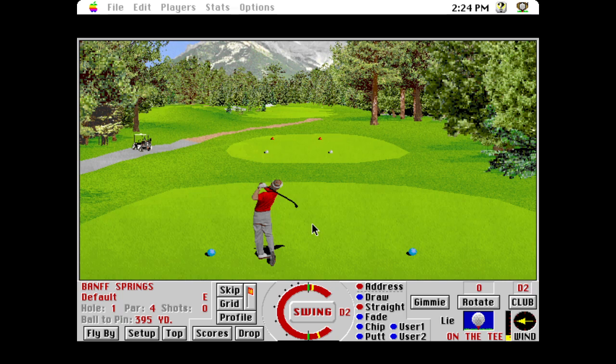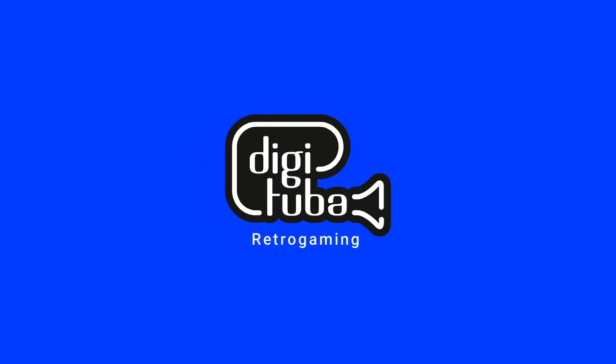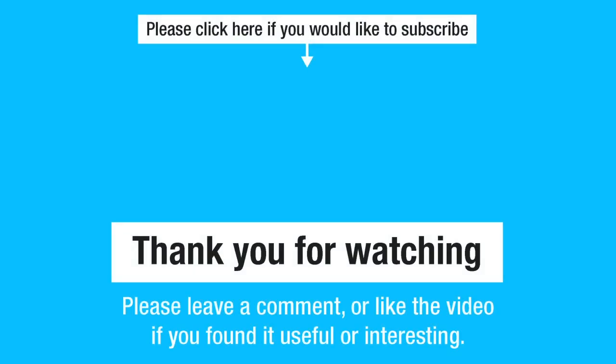Hopefully this was useful to you. If it was, please give me a thumbs up, and if you'd like to subscribe please do that. Thanks for watching.